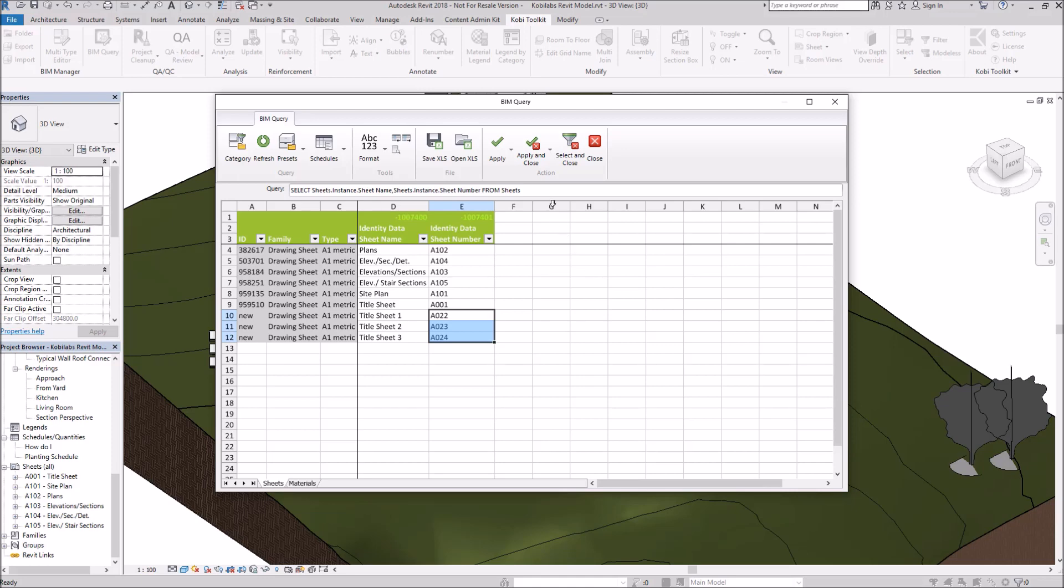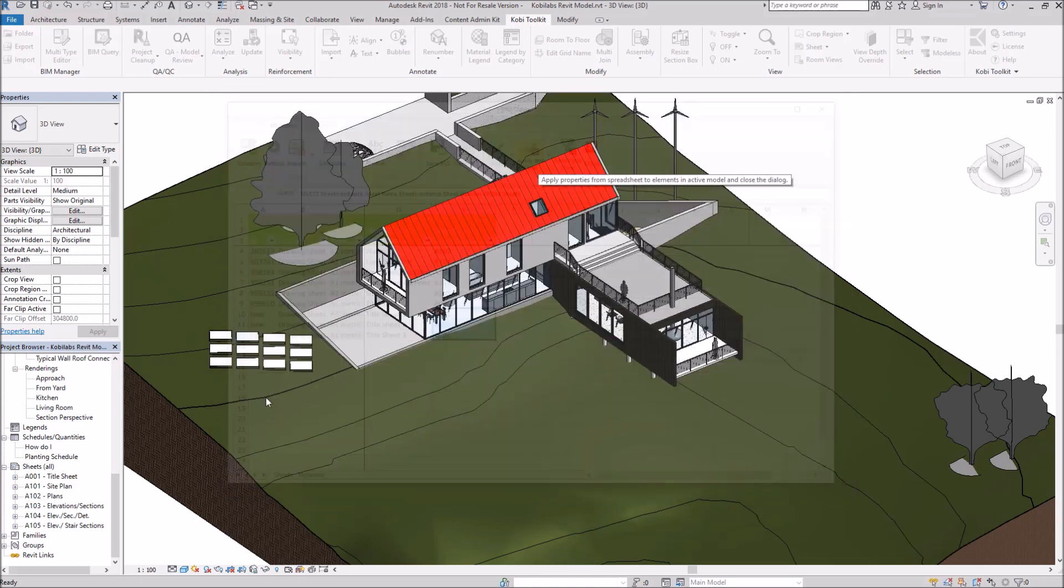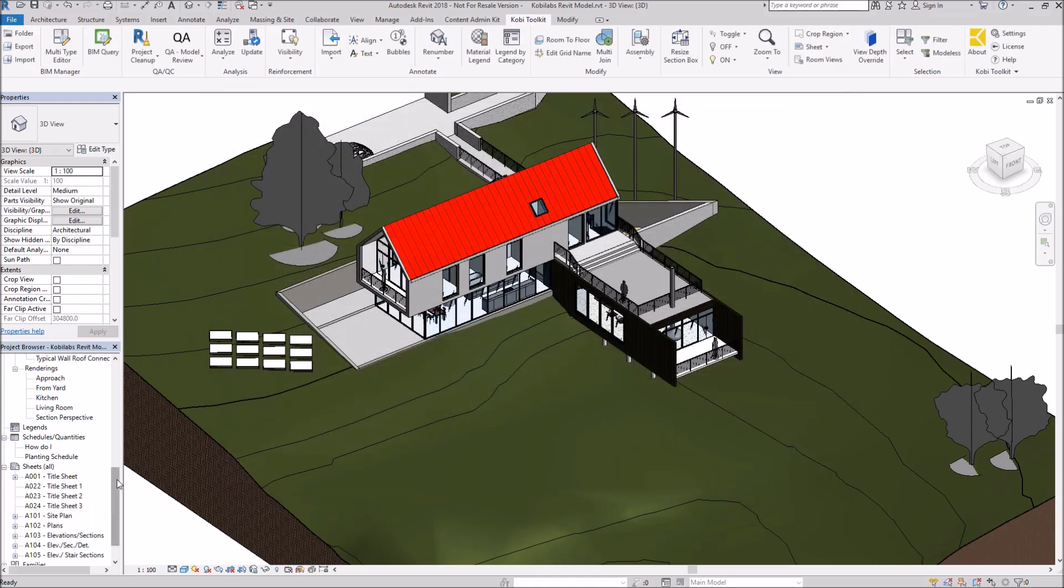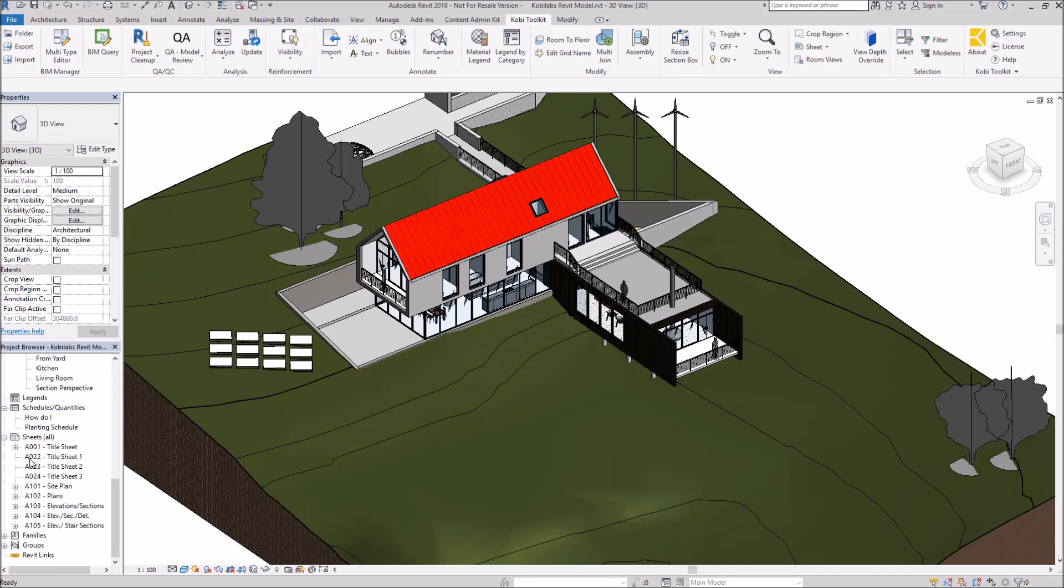OK, when I'm done with this, I'm going to go Apply and Close. And now if I come down in here to Sheets, you can see this is A022, 23, and 24. Those are the new sheets I created.